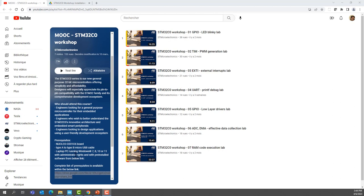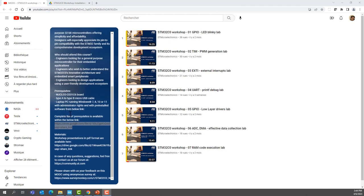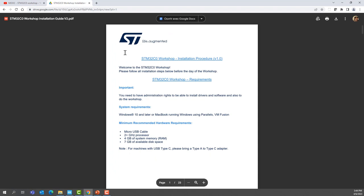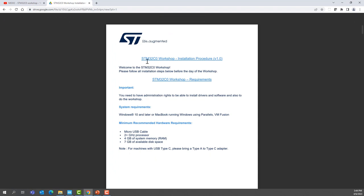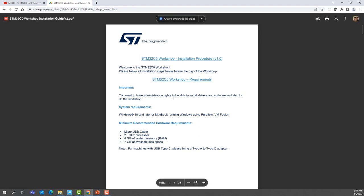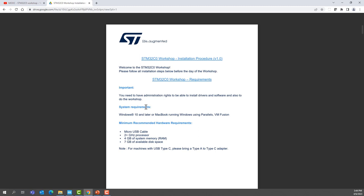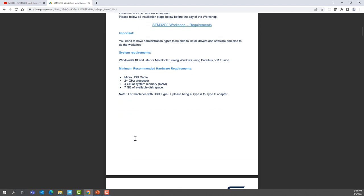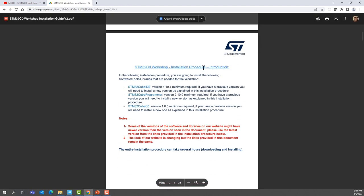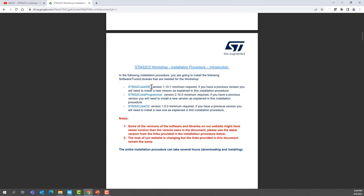Here on the landing page, in the description of the MOOC, you will find a link to a document on Google Drive. This document discusses the different requirements in terms of system, like operating system and machine type. It also covers the installation procedure — for example, the need for STM32CubeIDE at least version 1.10.1, a Cube Programmer at least version 2.10.0, and the STM32CubeC0 library at least version 1.0.0.